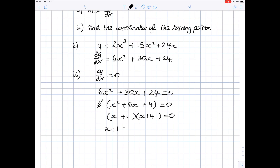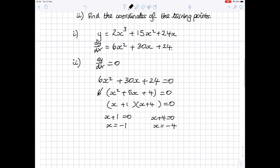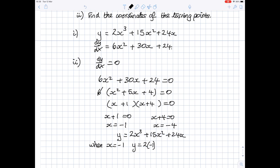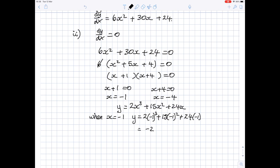So either x plus 1 equals 0, giving x equals minus 1, or x plus 4 equals 0, giving x equals minus 4. Those are the x coordinates of the turning points. To find the y coordinates, we substitute each value into the equation of the curve: 2x cubed plus 15x squared plus 24x. When x equals minus 1, y equals 2 times (−1)³ plus 15 times (−1)² plus 24 times (−1), which equals minus 2 plus 15 minus 24, giving y equals minus 11.